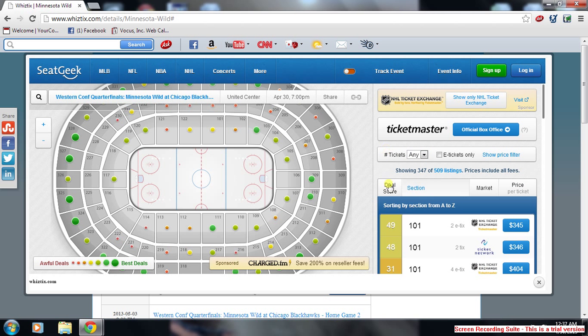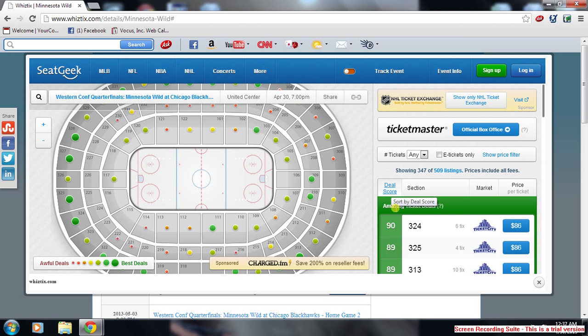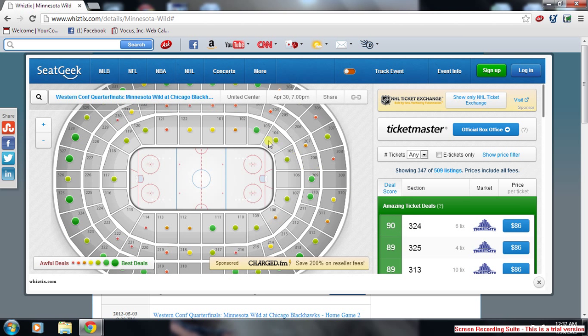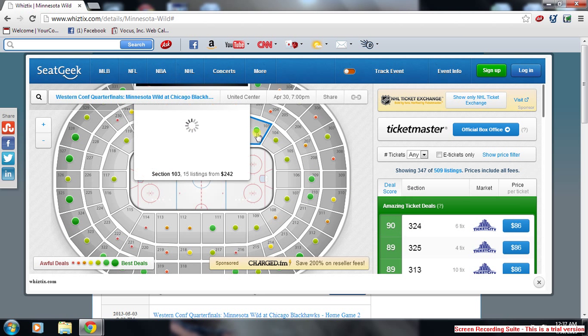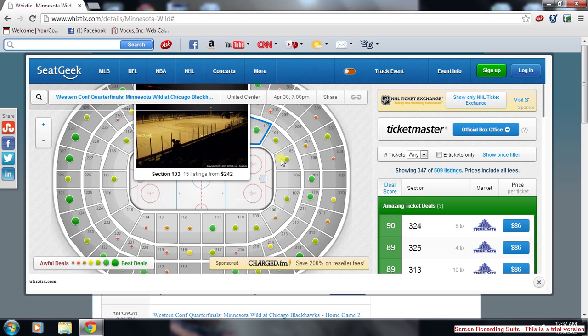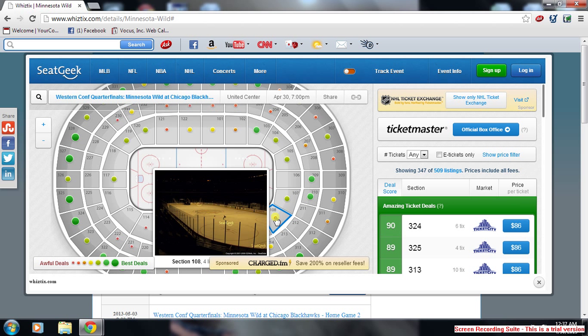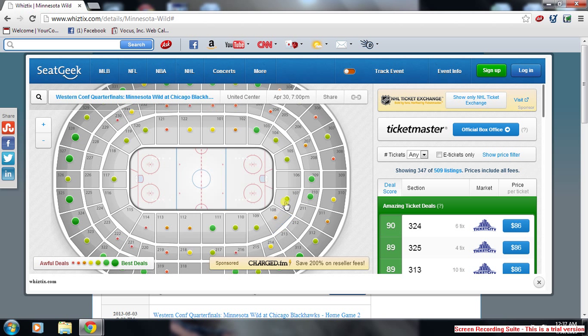Another cool thing is the ticket deals deal score, which shows you the best deals for the game. You can also scroll over your seats to find the view from where you're going to be sitting at the game.